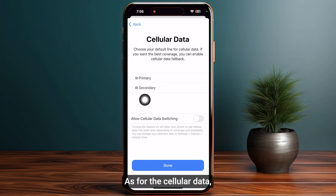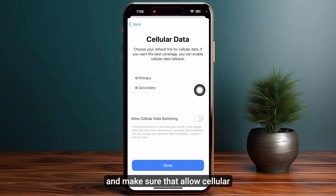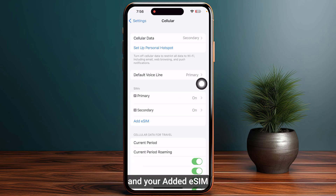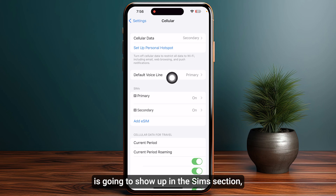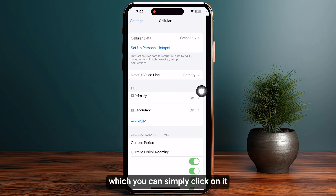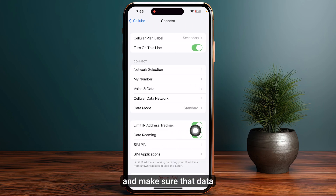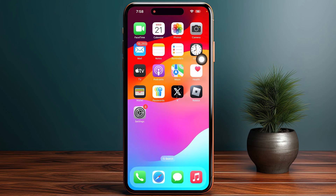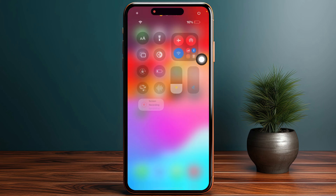For cellular data, make sure to select 'Secondary' and ensure that 'Allow Cellular Data Switching' is toggled off, then tap 'Done' at the bottom. Your added eSIM will show up in the SIMs section — click on it and make sure that 'Data Roaming' is toggled on. That's how you can activate TaylorMobile eSIM.